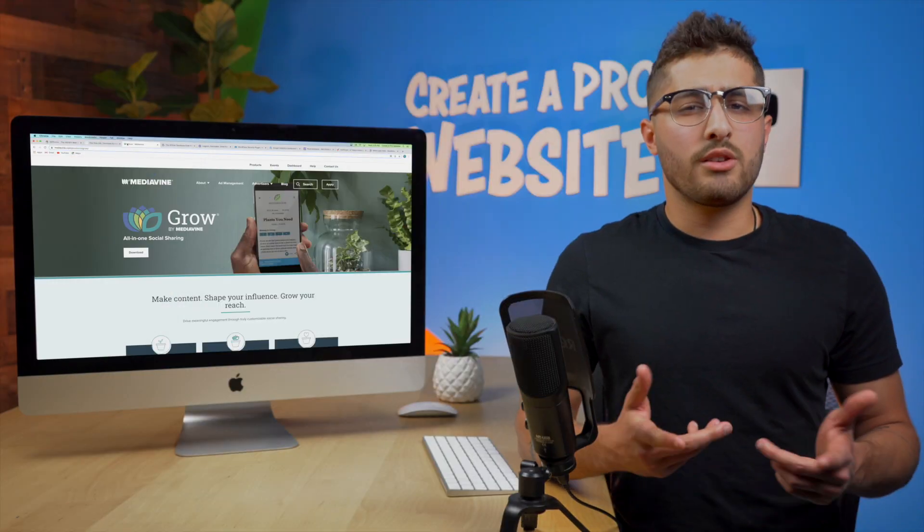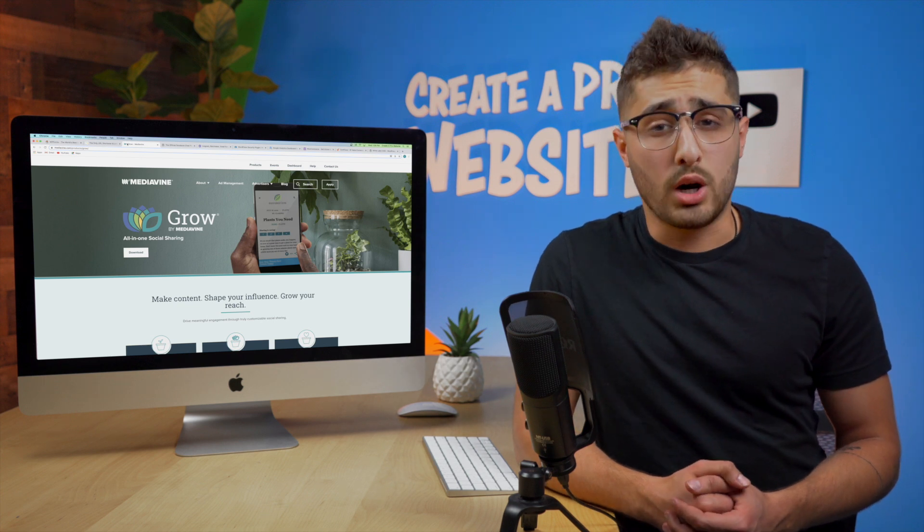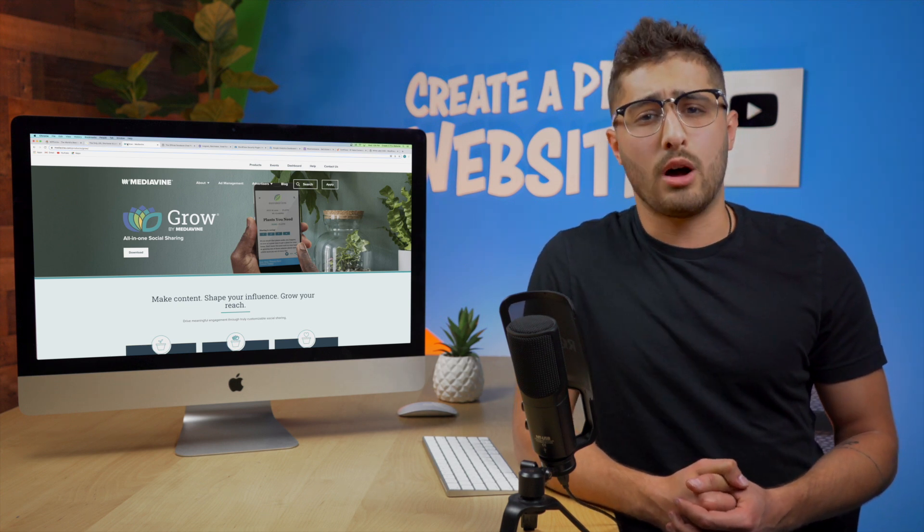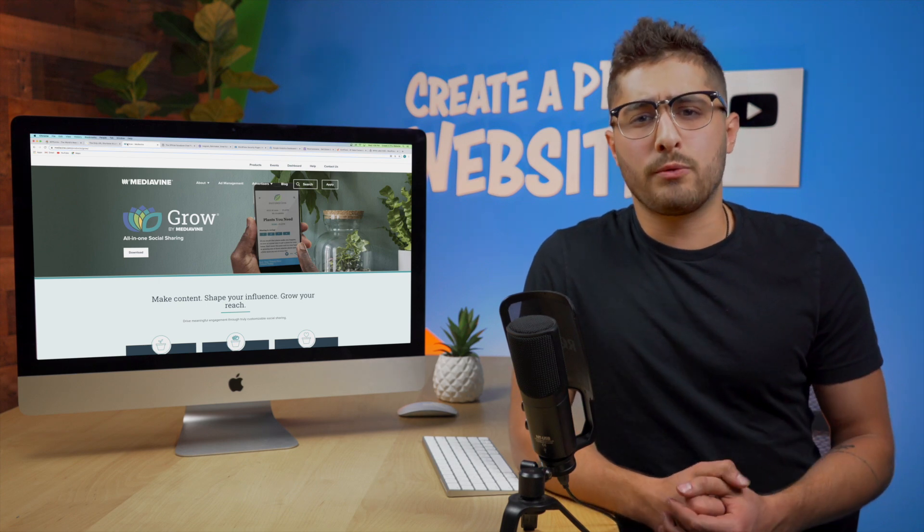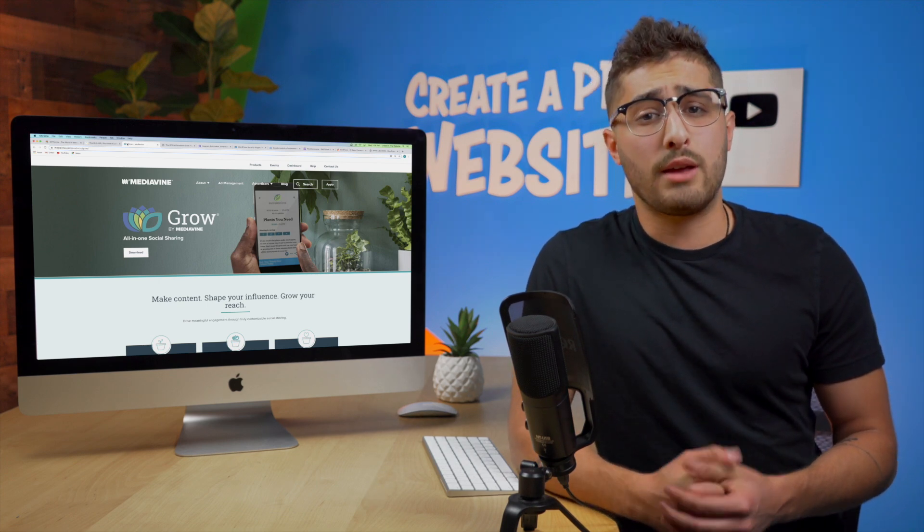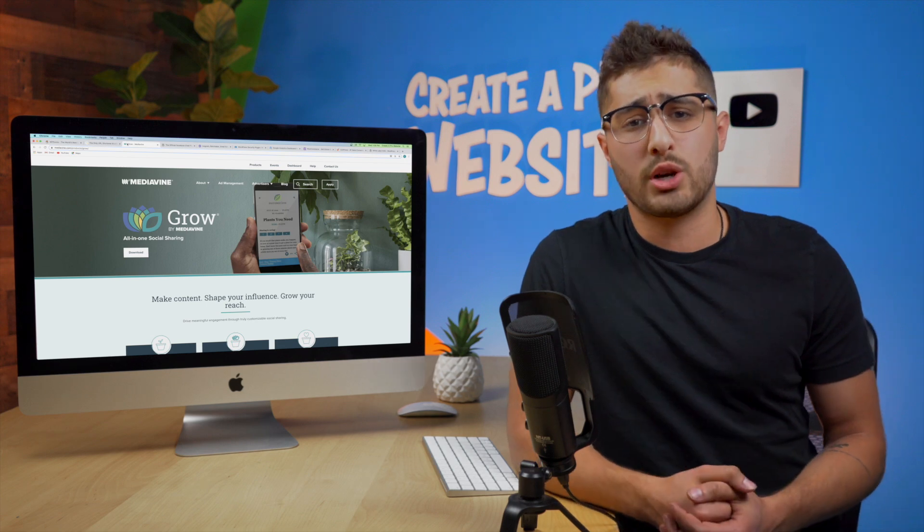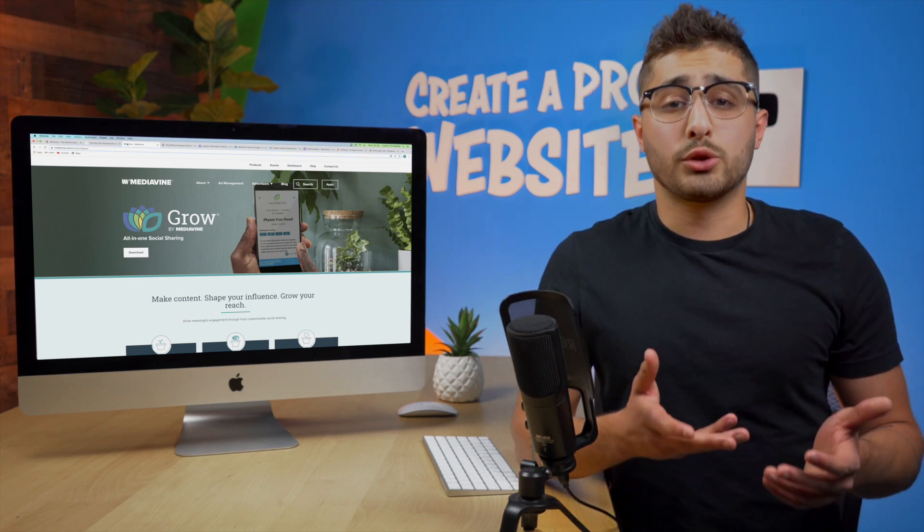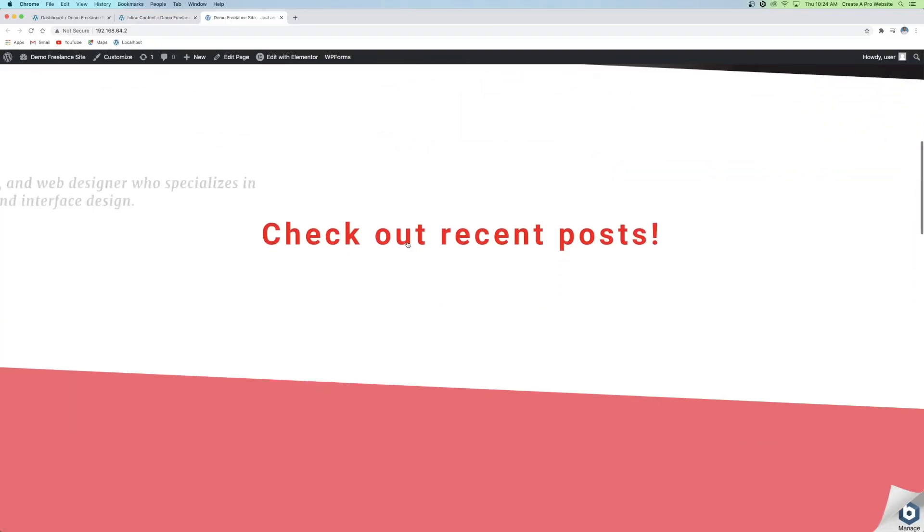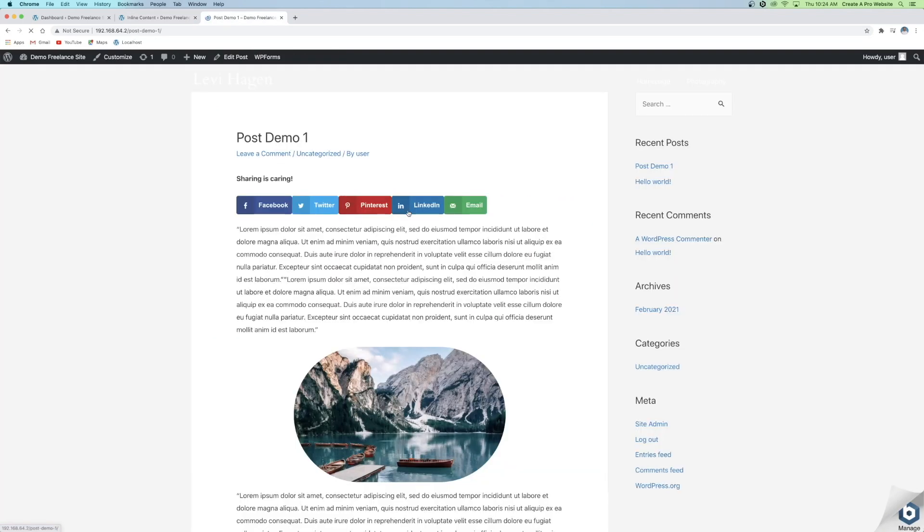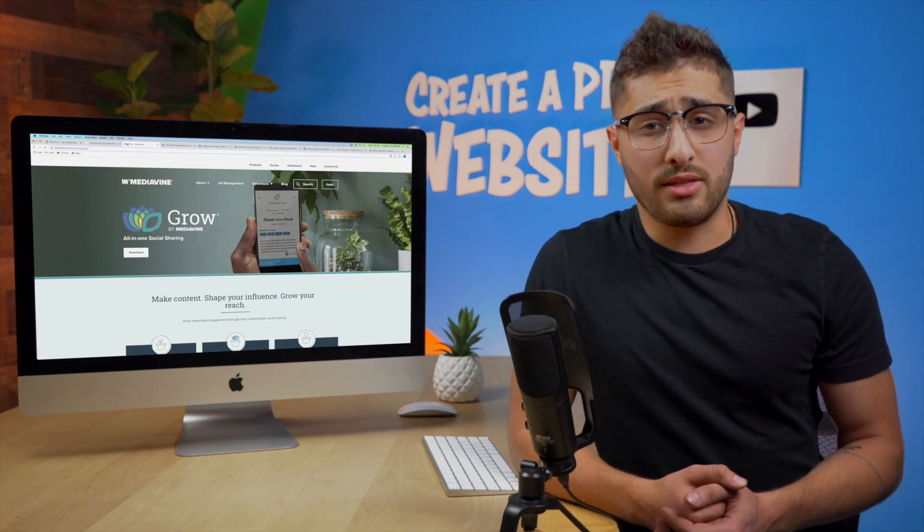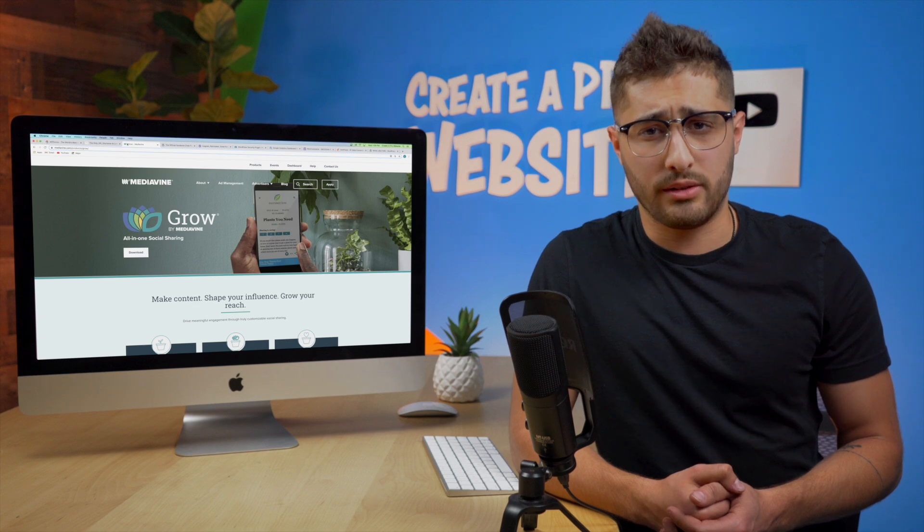The next plugin is more important for those of you who are running a blogging website when you're constantly giving people other information that they might want to share. But it's also important for those of you running e-commerce websites if you're giving out products that people might want to share with their friends. This plugin is called Grow by Mediavine and it's a social sharing button plugin that allows you to insert buttons that will share the post or product to social media in a clean and professional way.